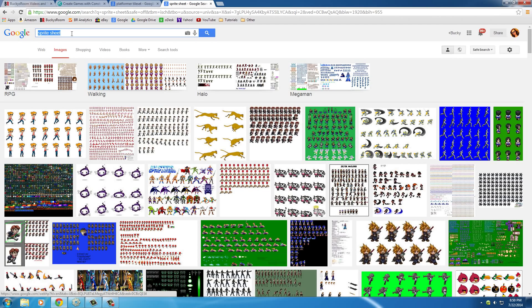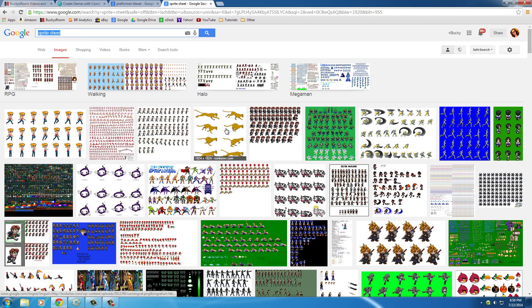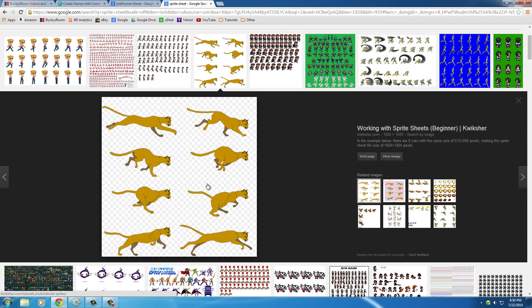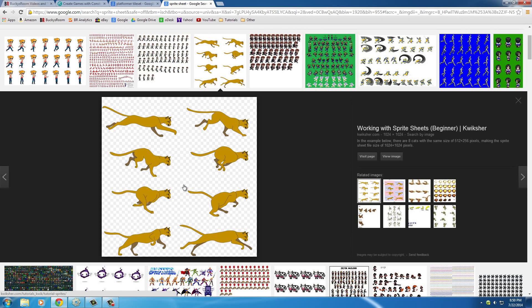So, if you type in Sprite Sheet, what a sprite is, as we're going to be learning, is just a bunch of individual, it's pretty much a file, an image file, but you can break it up into a bunch of individual pictures and form an animation.